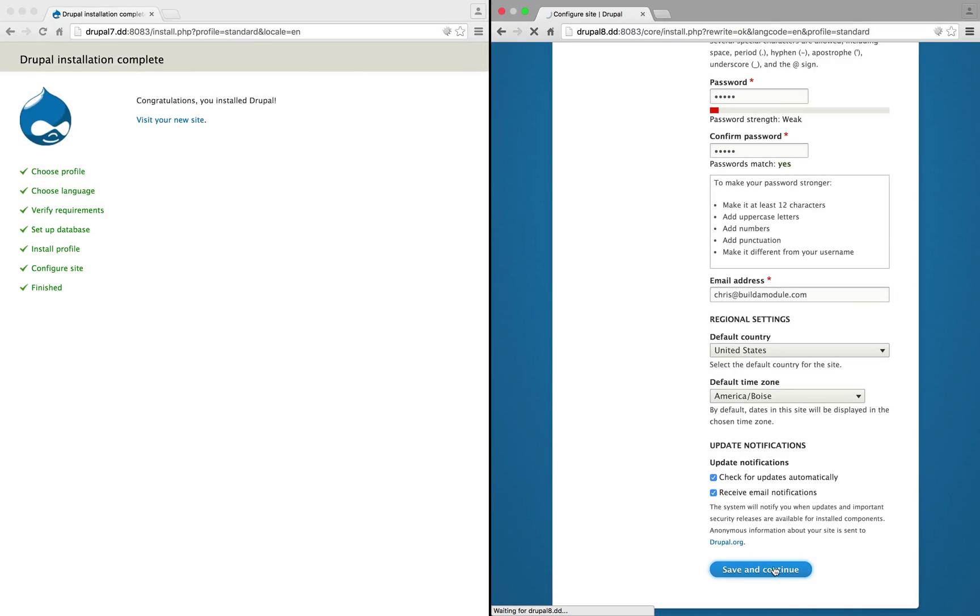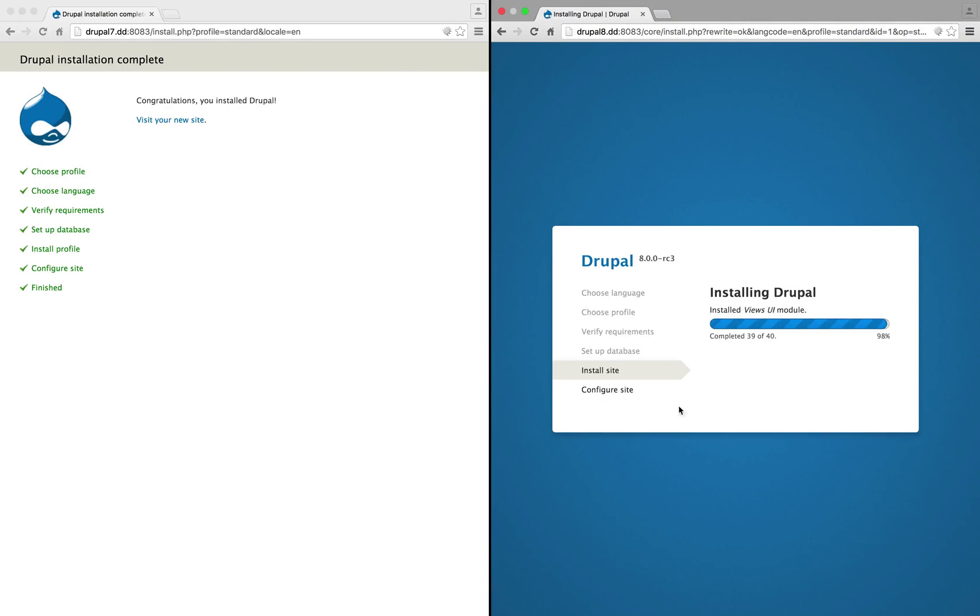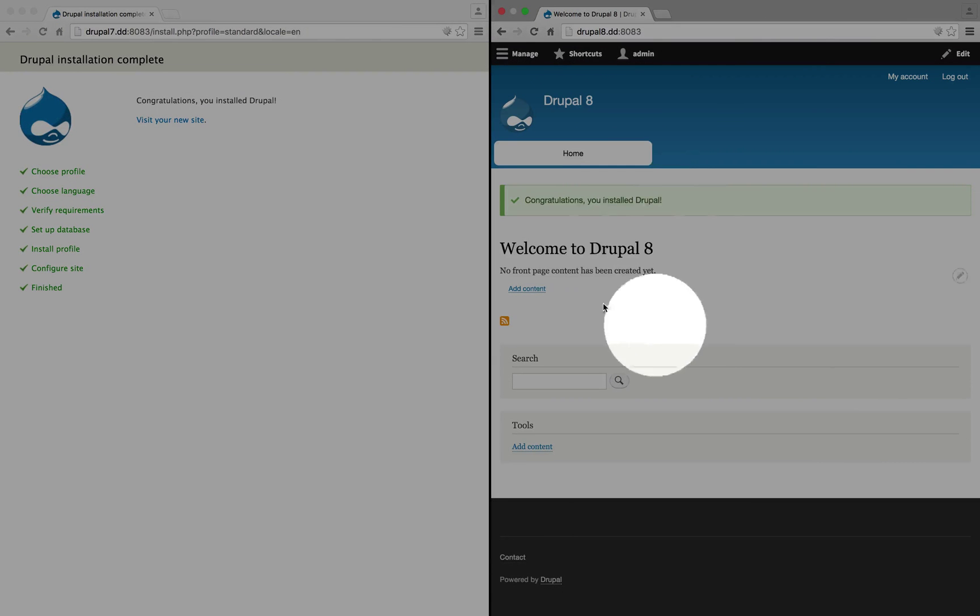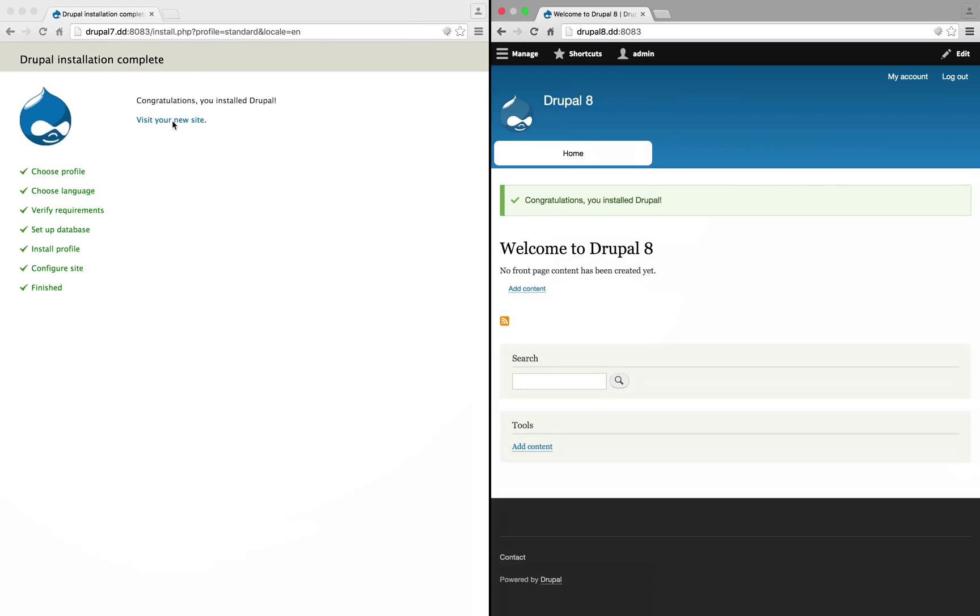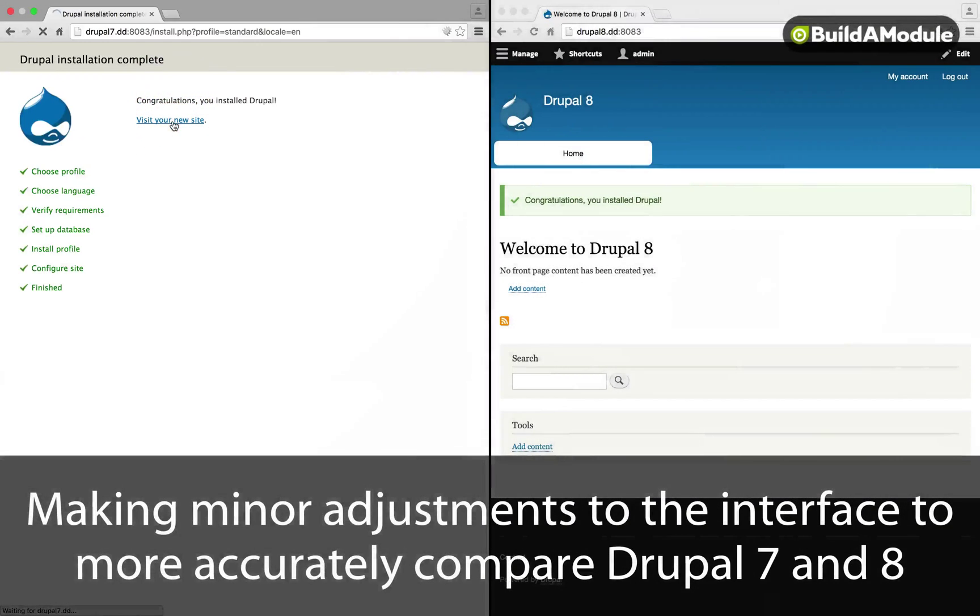Once Drupal is installed, notice that Drupal 8 heads right to the front page, whereas Drupal 7 has this transition page. Let's click visit your new site here.